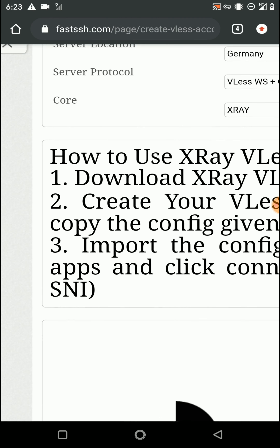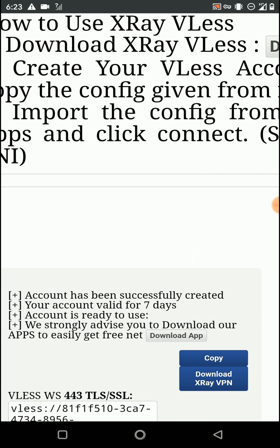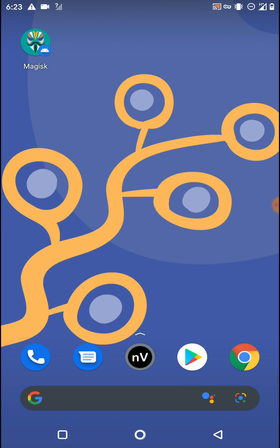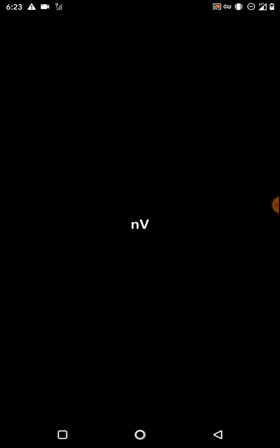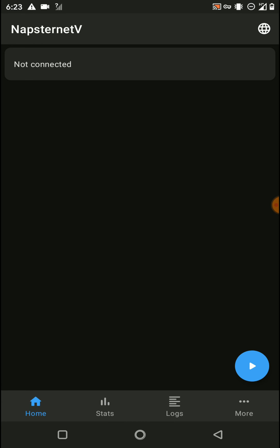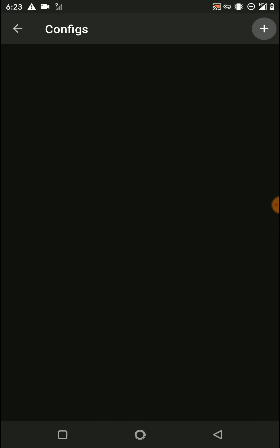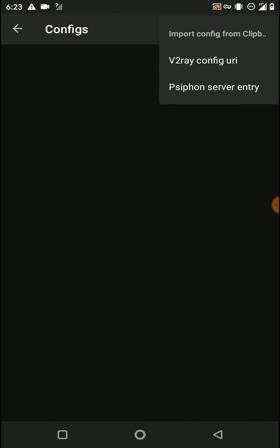Now you can see it's creating the account. Once done, I can copy my account to the clipboard. Then I need to open the NaphtoneTV application. Click on the icon, then click on the plus button and click on 'Import config from clipboard' option. Then click on 'V2Ray config URL' option.